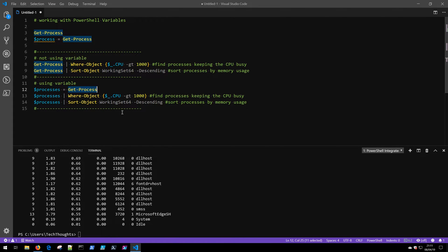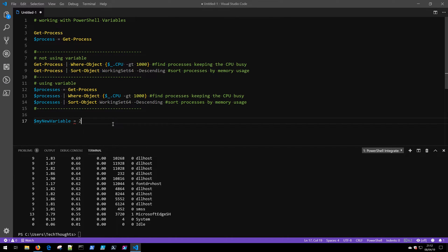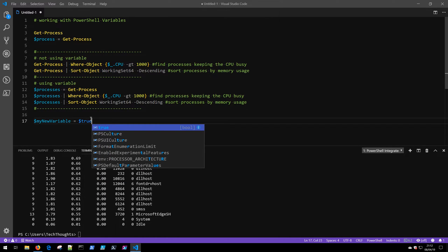One thing you need to know when working with PowerShell variables is that PowerShell is not a strongly typed language. So if we declare a variable like 'myNewVariable', what type of data is it? Is it a string? A boolean? An integer? Because PowerShell is not strongly typed, this variable has the capacity to become all of those things — if you load in an integer it becomes an integer, a string makes it a string, a boolean makes it a boolean. Let's explore why understanding data types is so important in PowerShell.